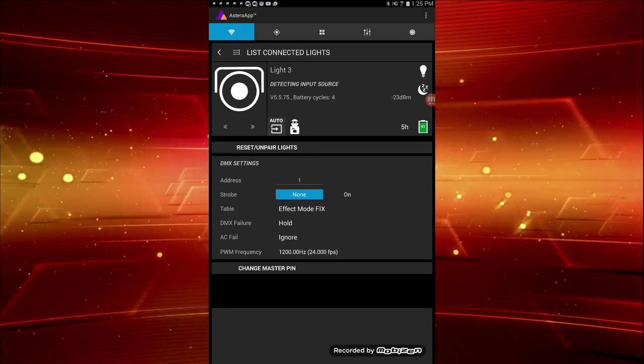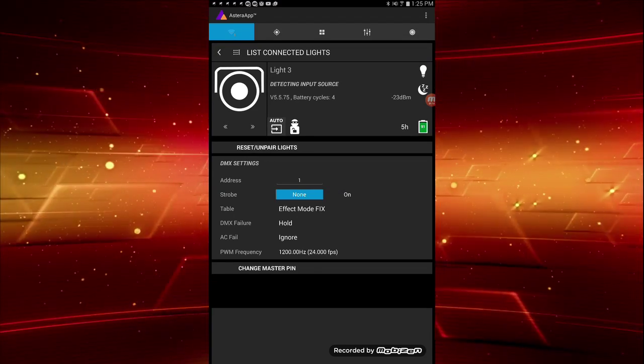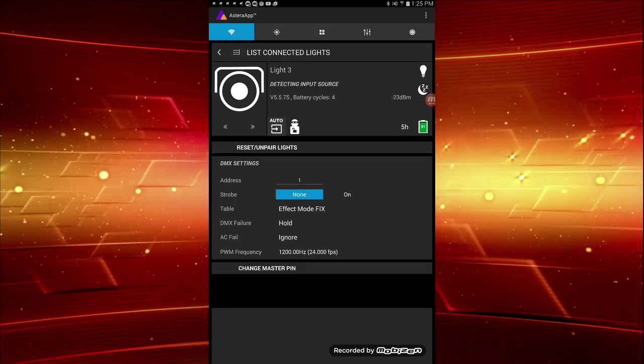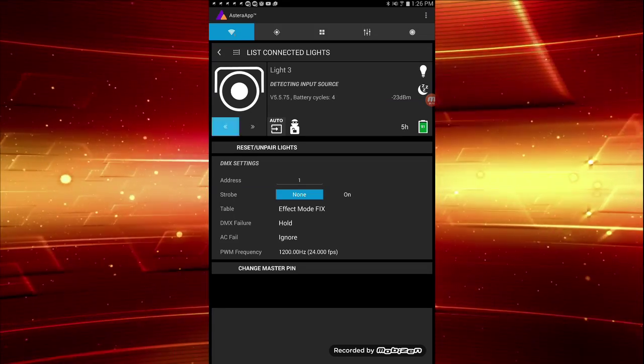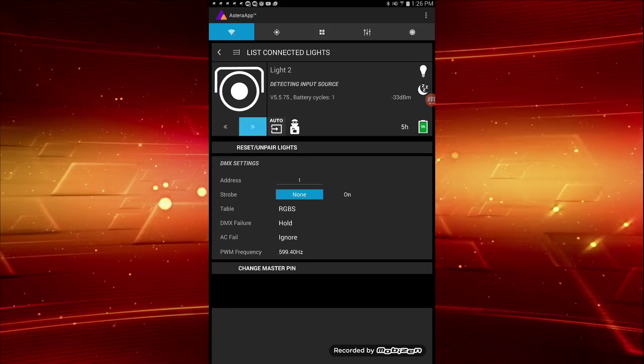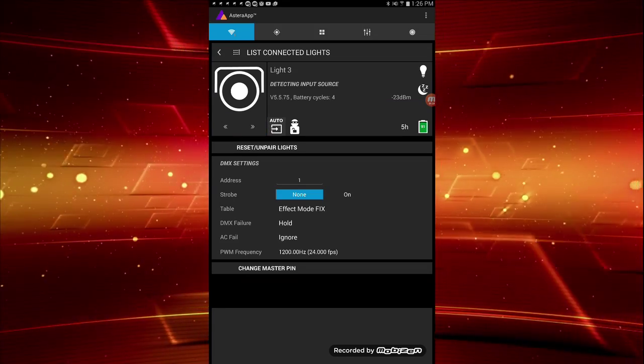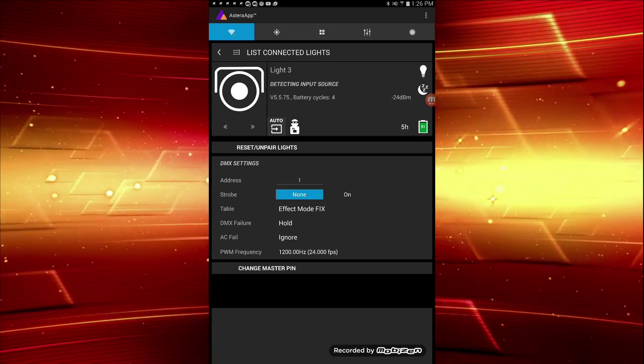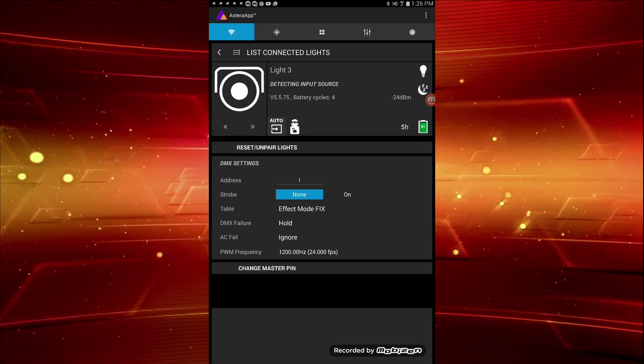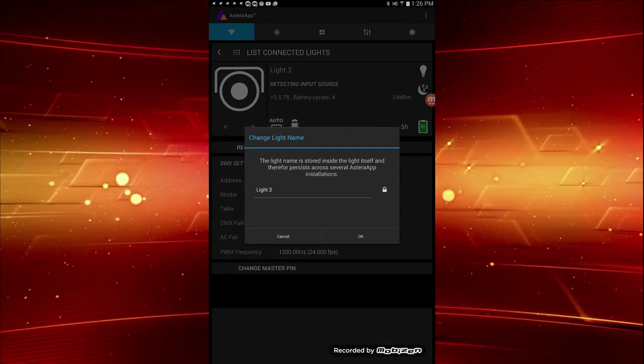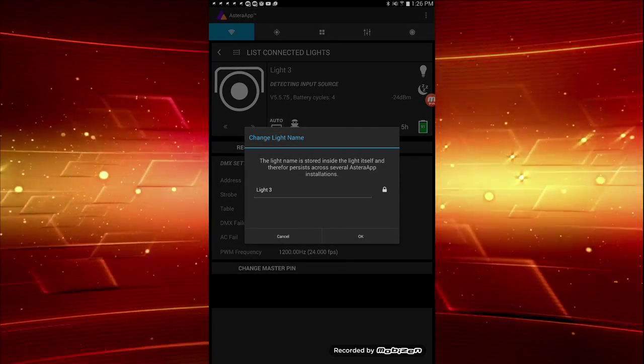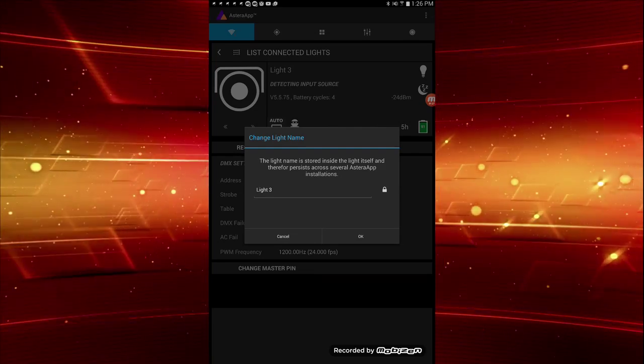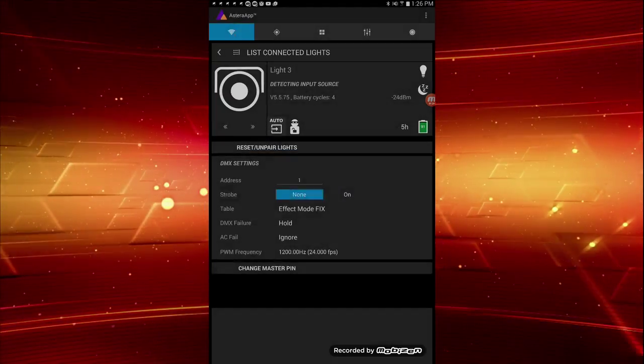First, you see an icon representing the light. Beneath it, left and right arrows that allow you to quickly scroll between the connected lights. Clicking on the light name brings up a pop-up where you can change the name to something meaningful. In my case, I chose light 1, light 2, and light 3.